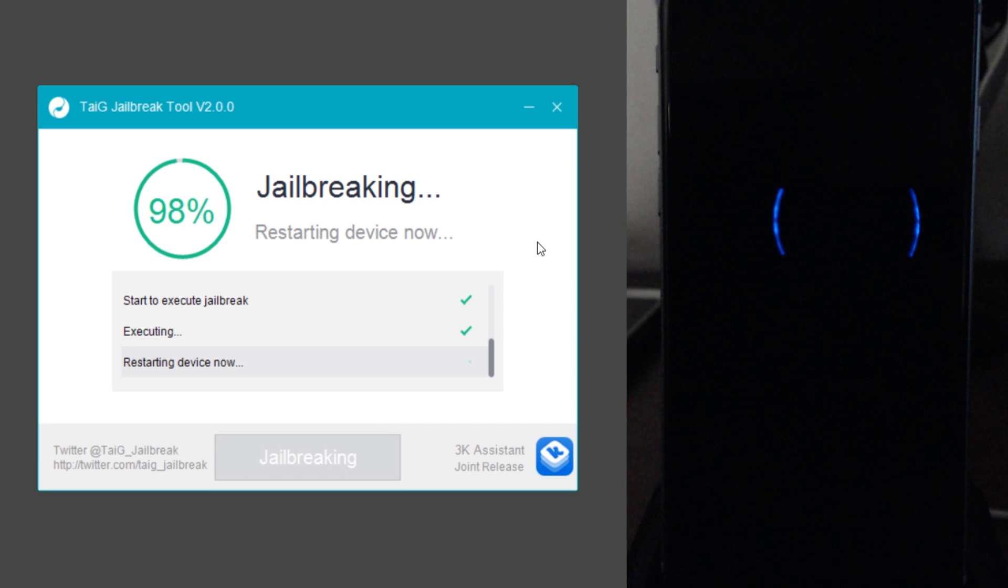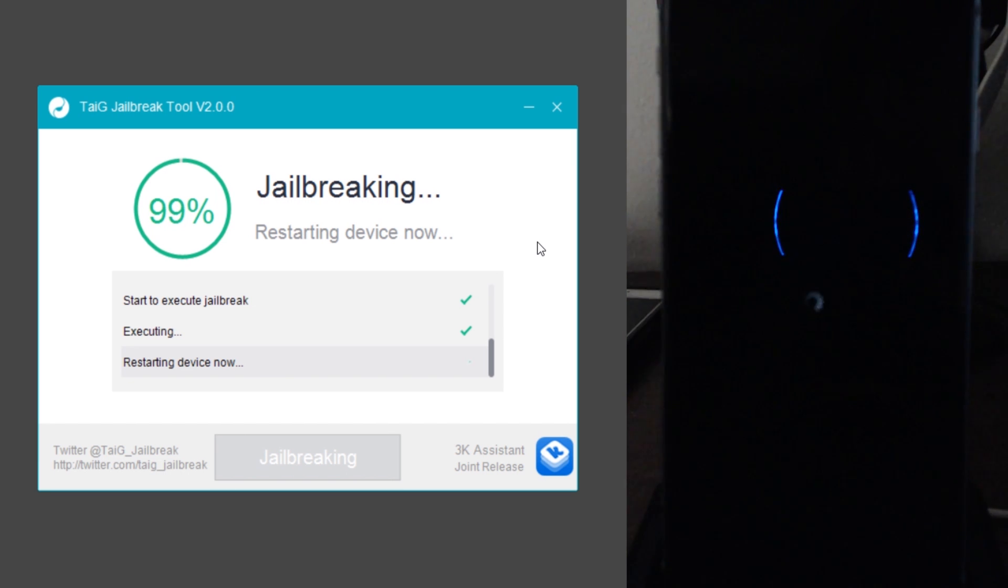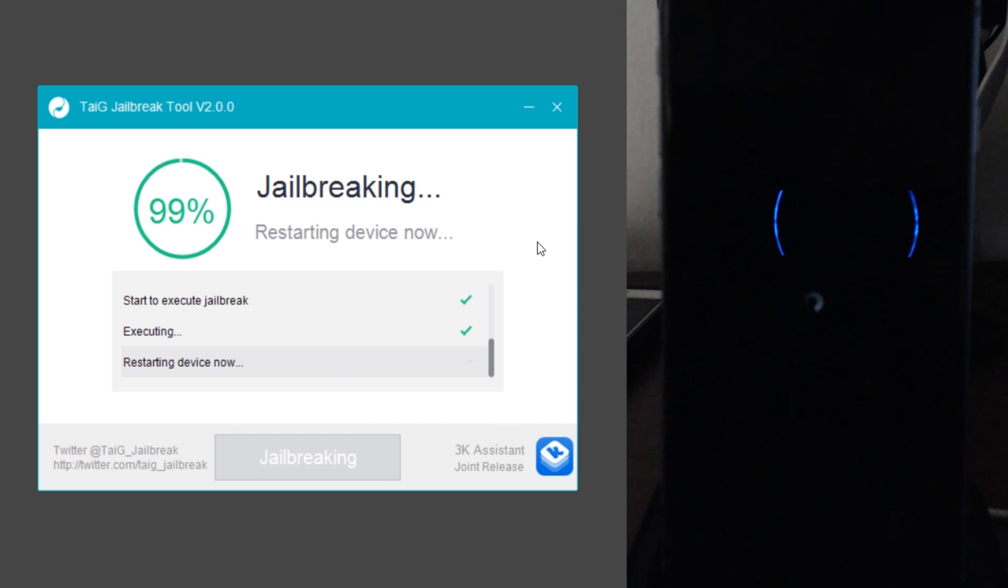I've done everything under the sun and it seems to have worked this time. Let's see when our device boots back up. Let's hope we have Cydia.